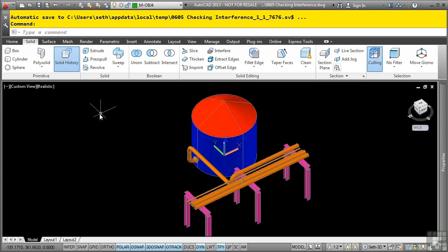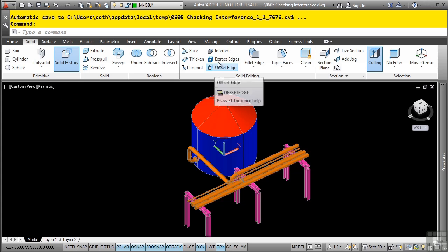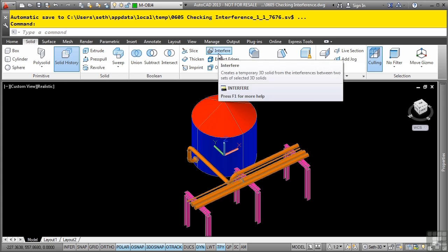The interfere command is located in the solid tab, solid editing panel, and then we have the interfere command.